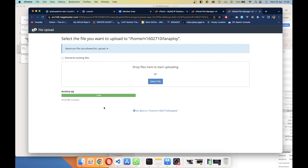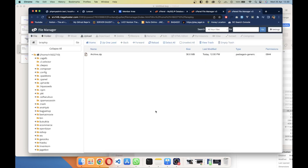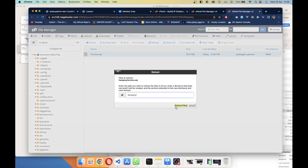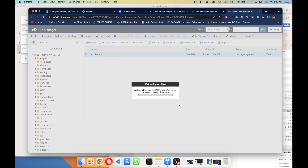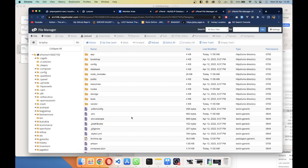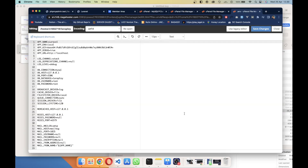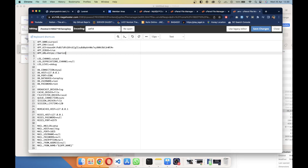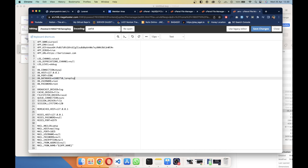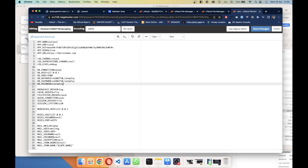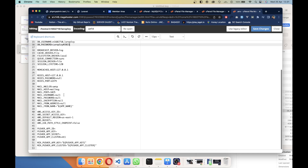Once the upload is complete, go to the 'Laraploy' folder and extract the zip file. After extracting, configure the environment settings. Open the .env file and change the APP_URL to your hosting domain — mine is barista1.com. Then update the database credentials to match the hosting database. Save the file when done.